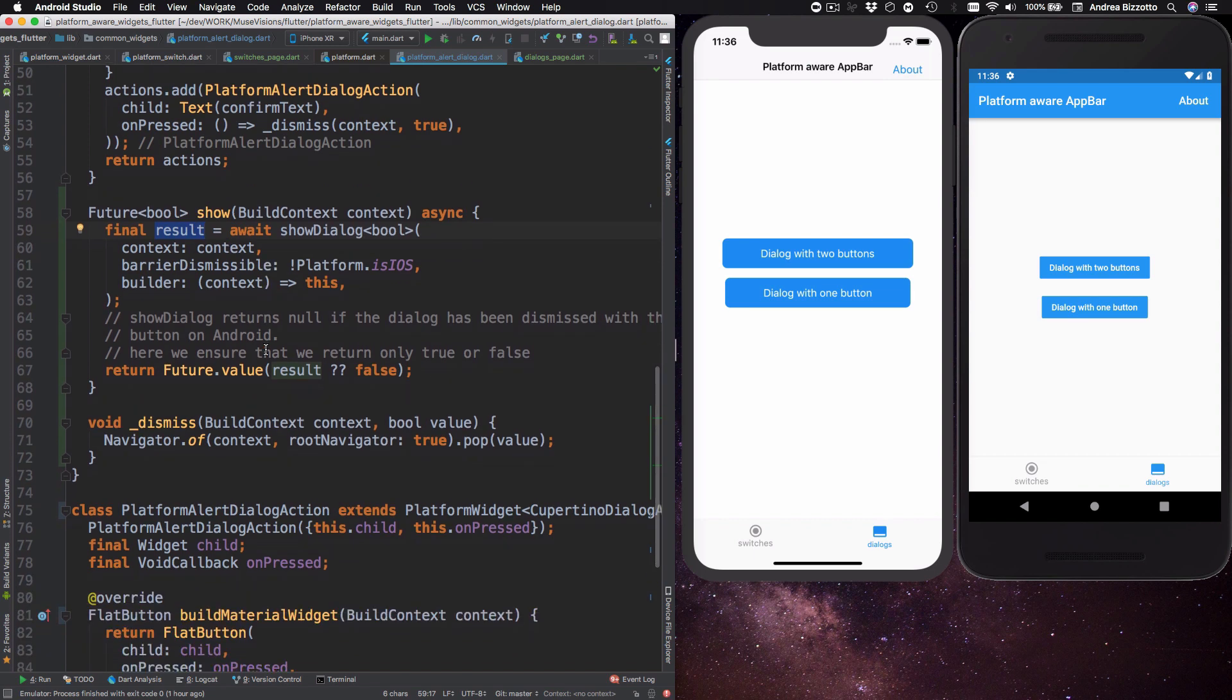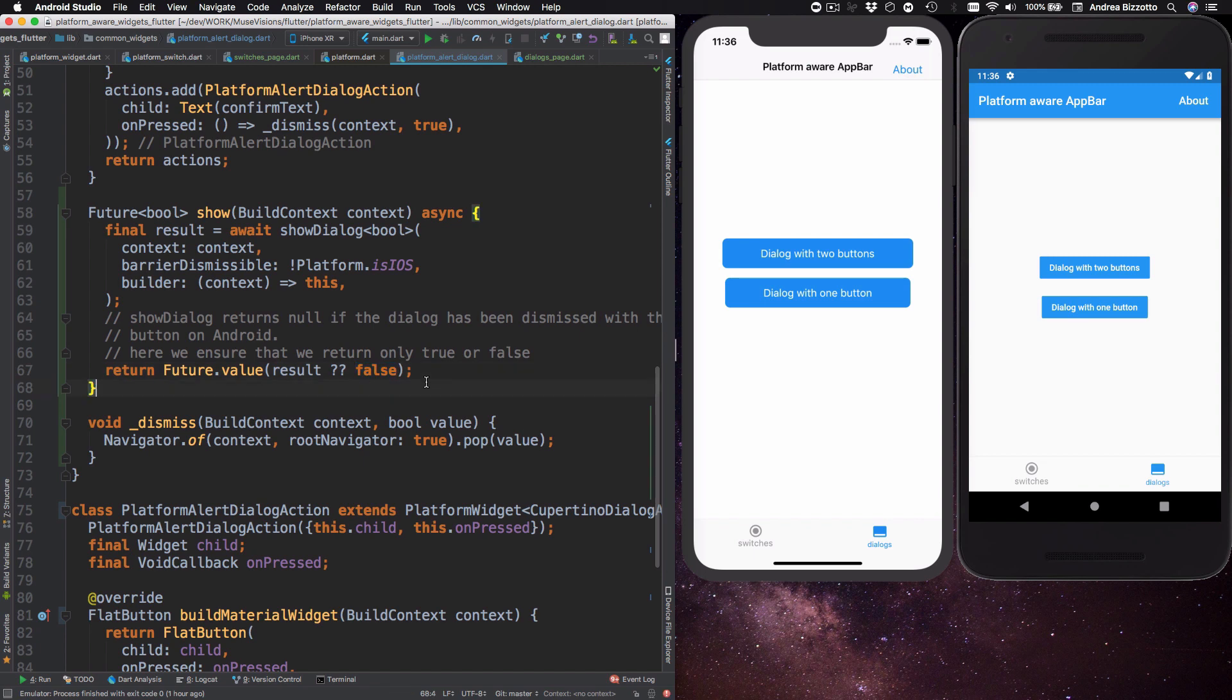So for the purposes of our alert button we want to return either true or false. And so in here if we detect a null value we return false instead.